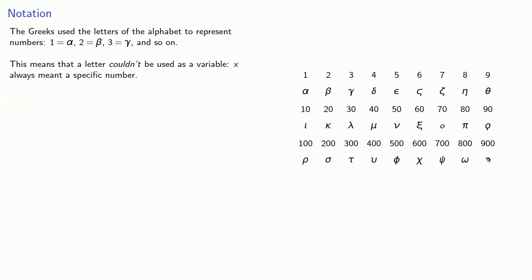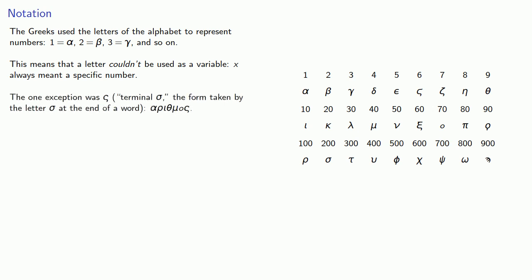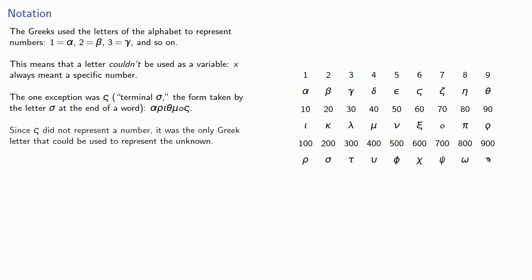The one exception was the terminal sigma, the form taken by the letter sigma at the end of a word, for example, arithmos. Since terminal sigma did not represent a number, it was the only Greek letter that could be used to represent the unknown quantity.